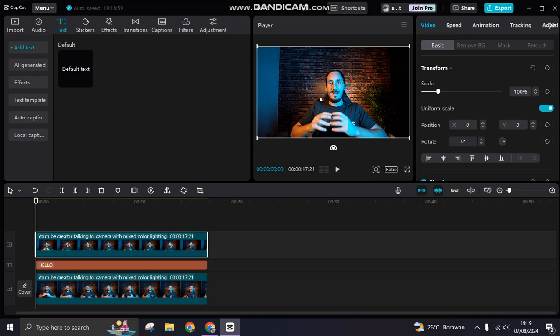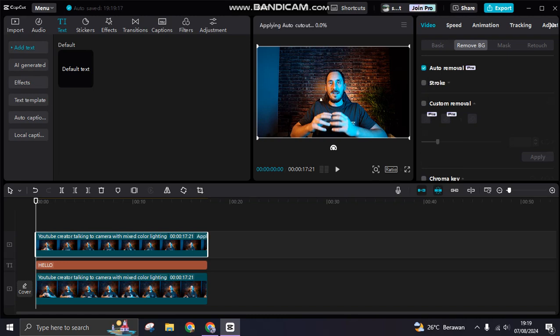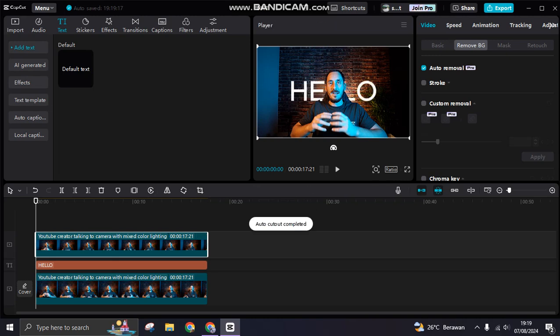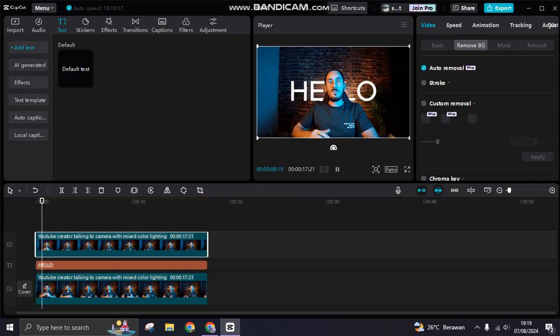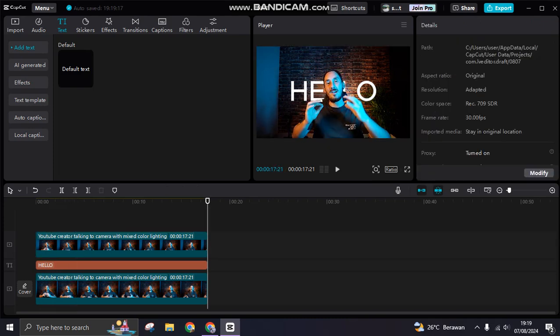Click on the second clip and remove the background — go to remove background and use auto removal. After it's finished, the tag will appear behind the person, becoming a background tag. You can see the tag is now behind the person.